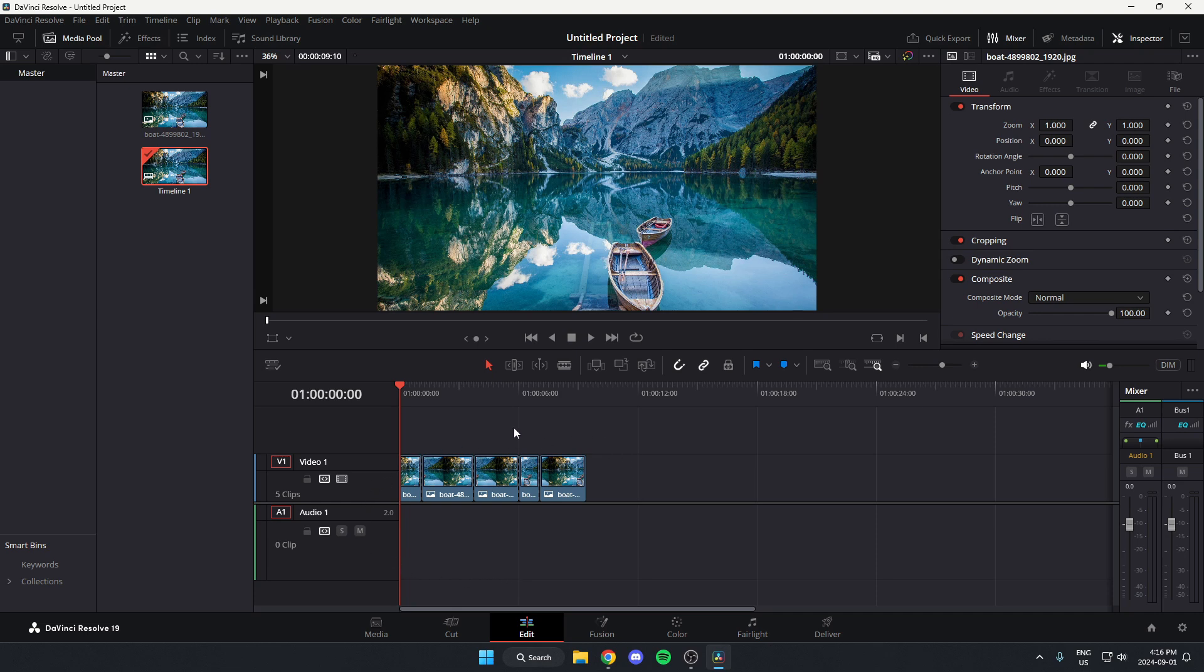So all that you have to do is first click on your timeline, and then you're going to hit Ctrl-A on your keyboard so that these are all selected like this.